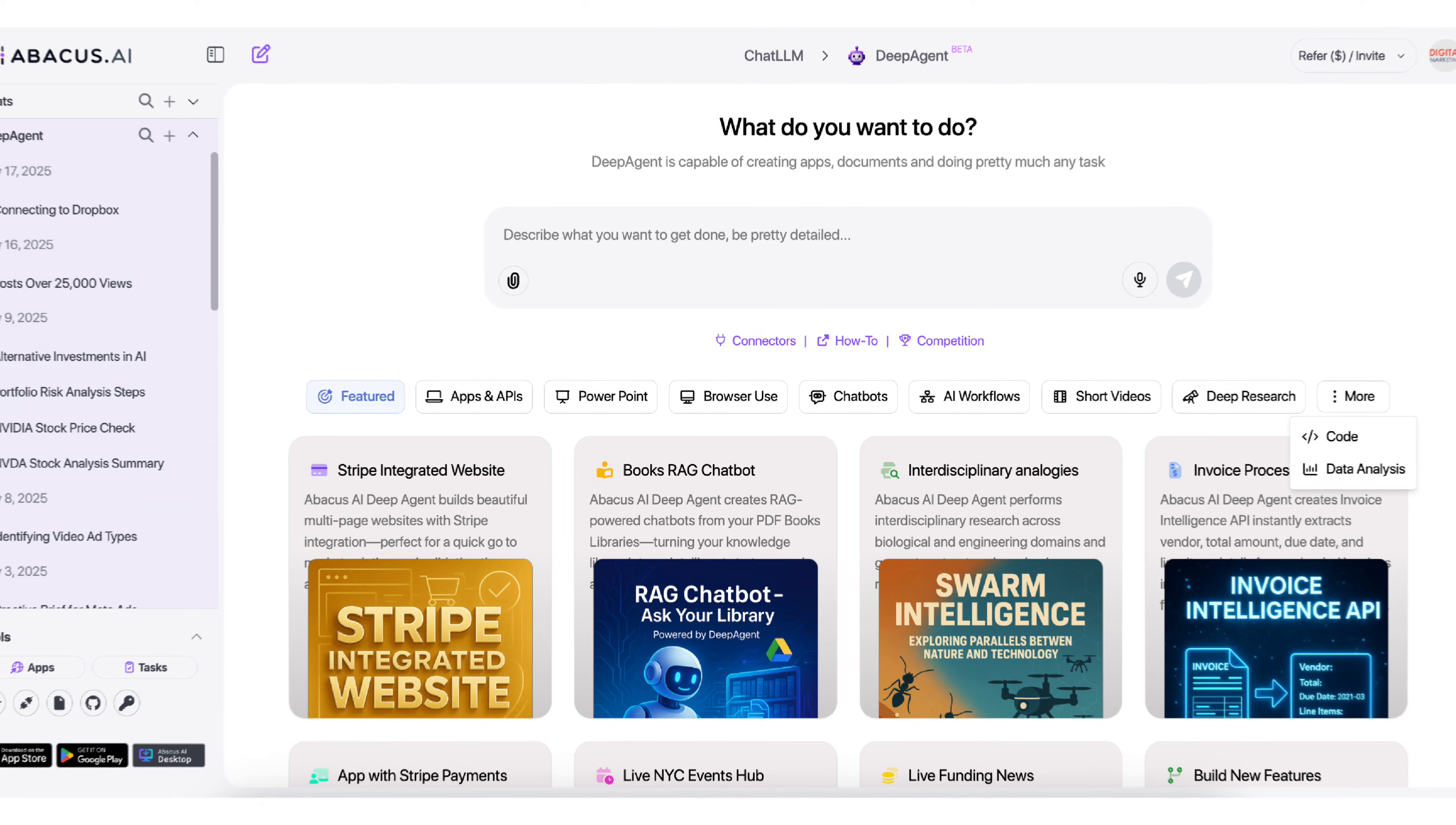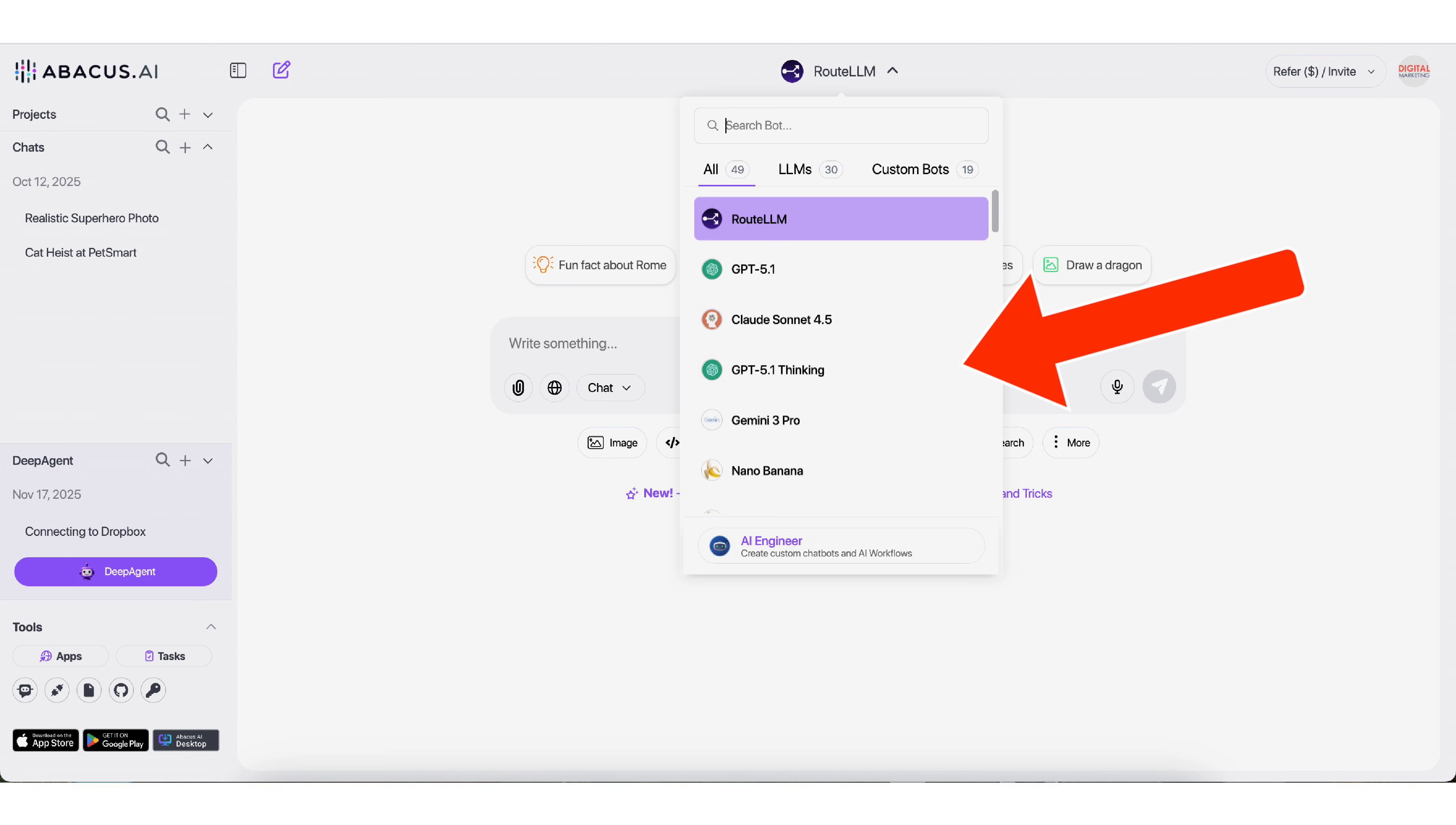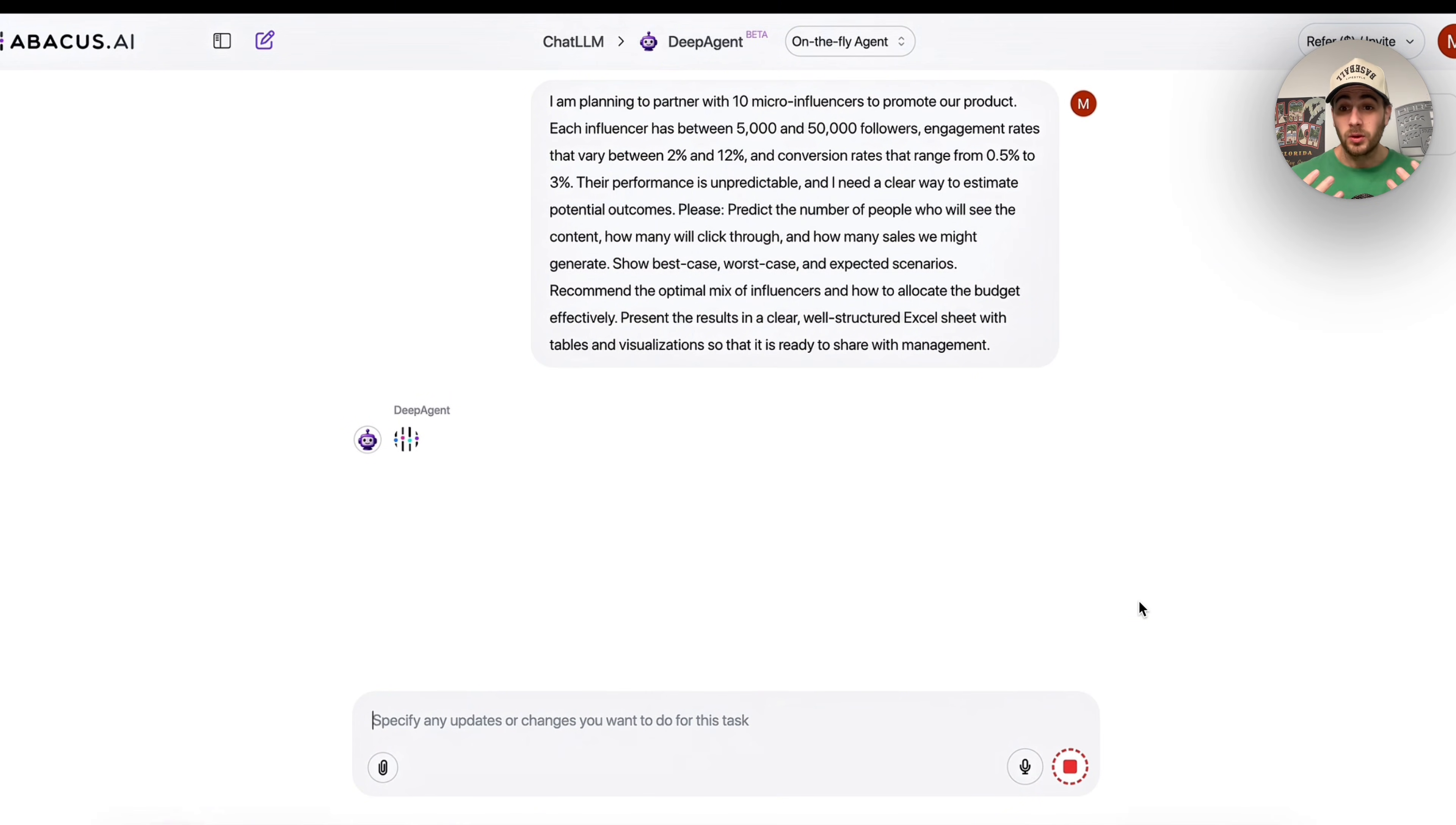Before I get into all the other use cases, I wanted to remind you that you could go to the pin comment below and get started with DeepAgent today for only $10 a month. Not only can this tool help you with data analysis, it can also build out AI agents for you, automate your work. You also get access to ChatLLM, which gives you access to every single LLM all from one chat. They even have RouteLLM, which automatically routes your request to the best LLM for whatever you're trying to do. It's an absolute no brainer.